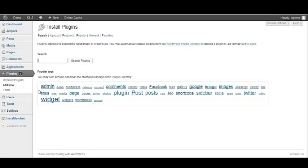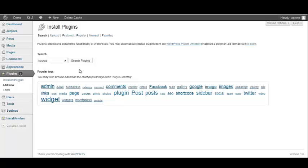You should be brought to the Install Plugins page. This page allows us to search for plugins or upload plugins that are currently downloaded on our computer. So in the search bar, we want to type in Backup.